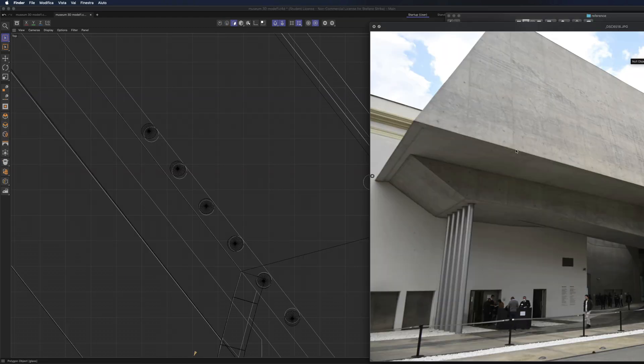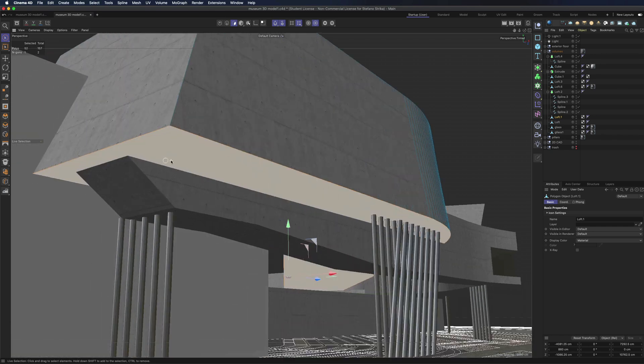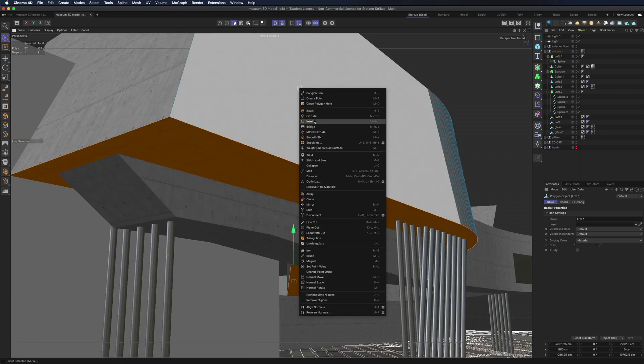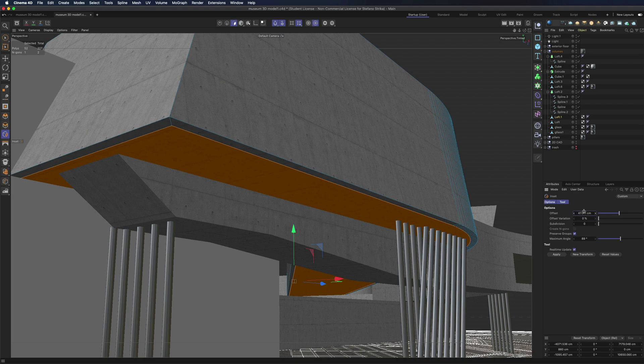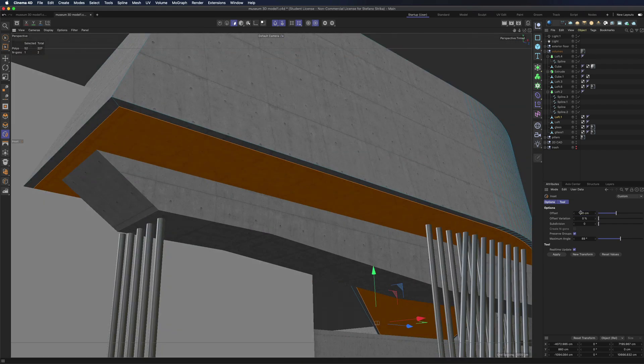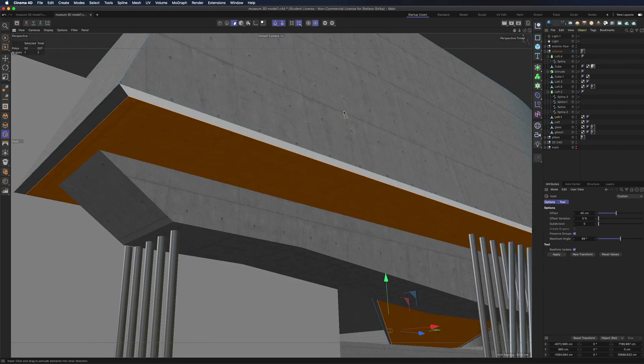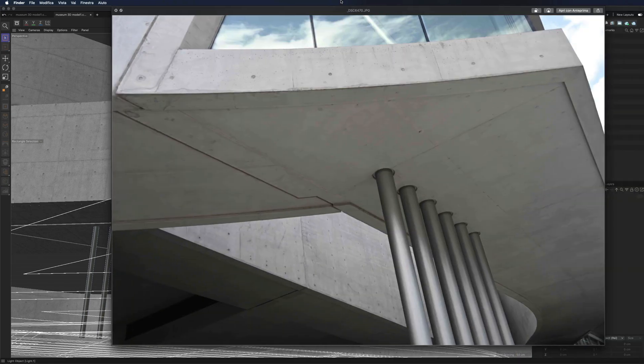Now we will create this area over here. Select the face and use the insert tool formerly known as extrude inner. Now that we have our offset we can give a bit of extrusion.